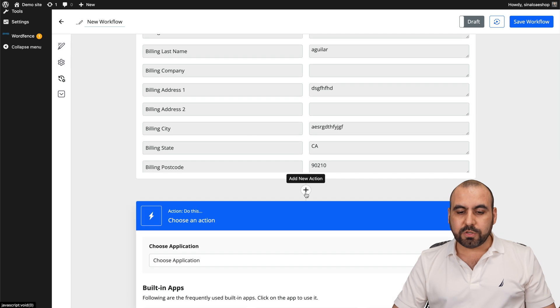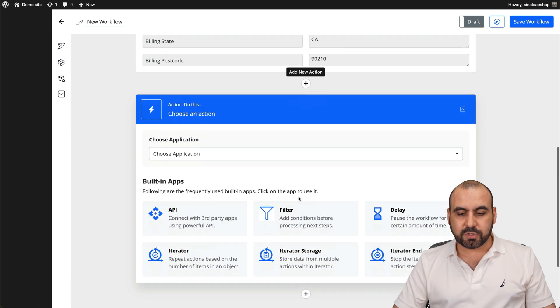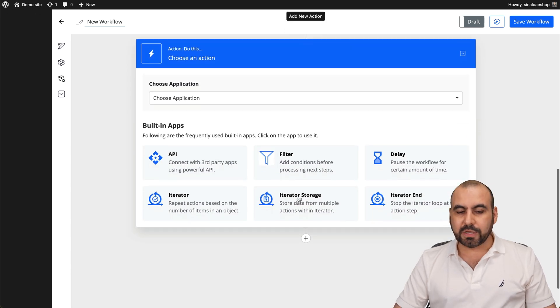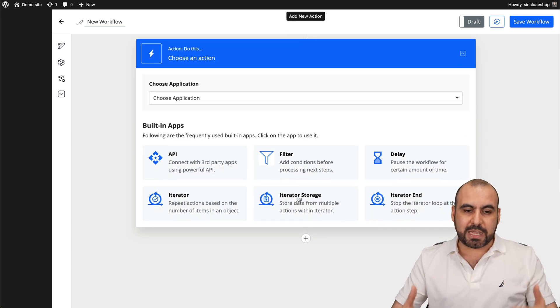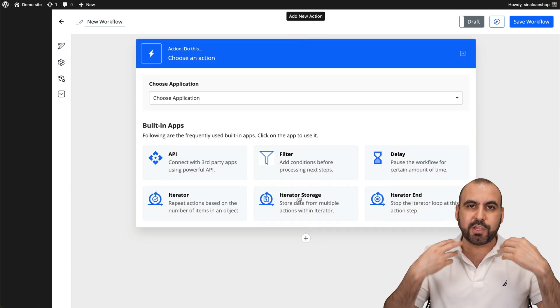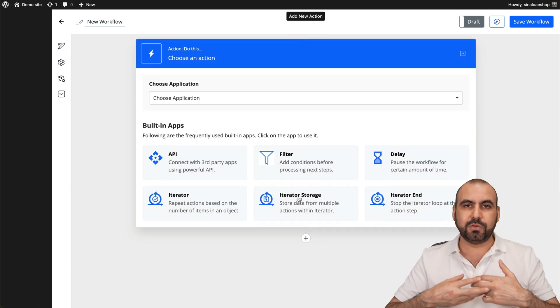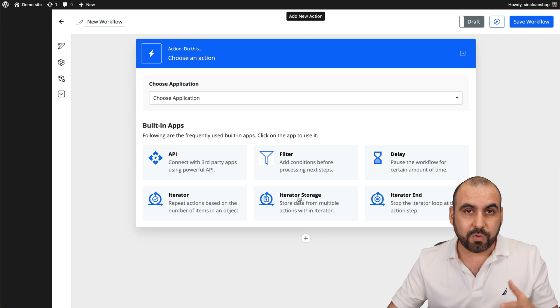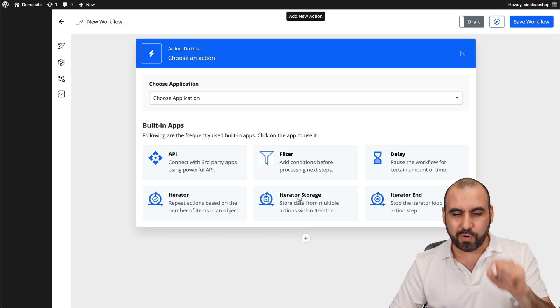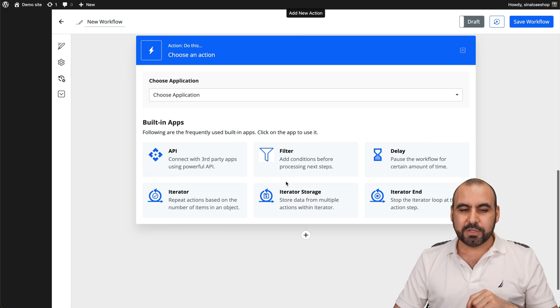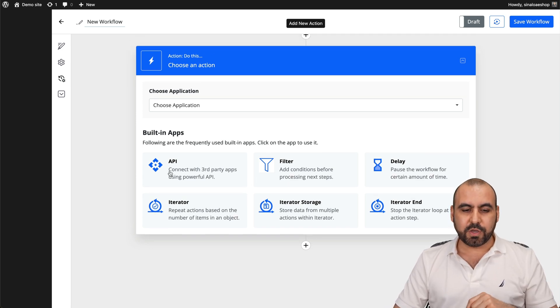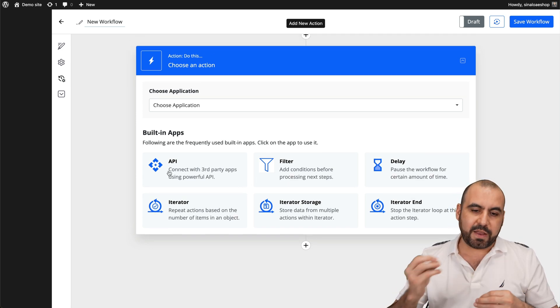Now, what do we want to do with this? So we want to do an action. Do you want to send out an email? Do you want to create a user? Do you want to do what do you want to do with this new order? So first of all, you can use API if you want to do something really advanced.